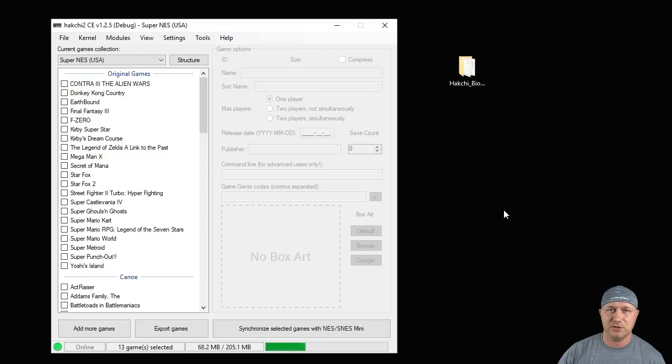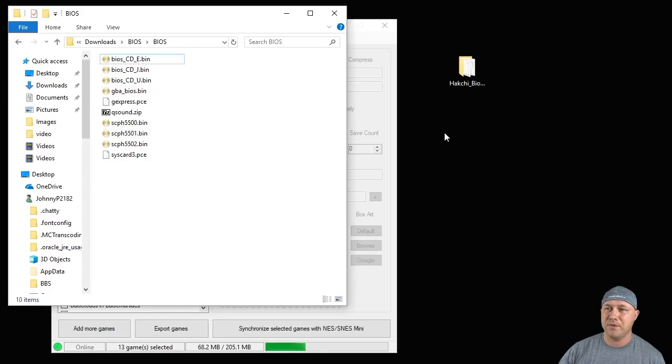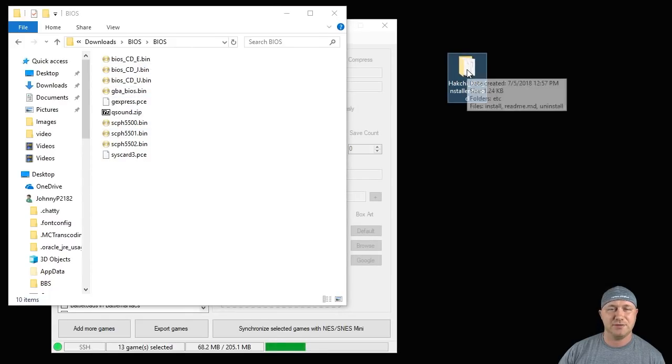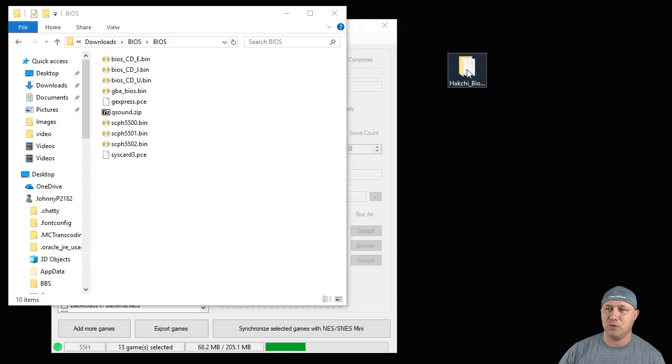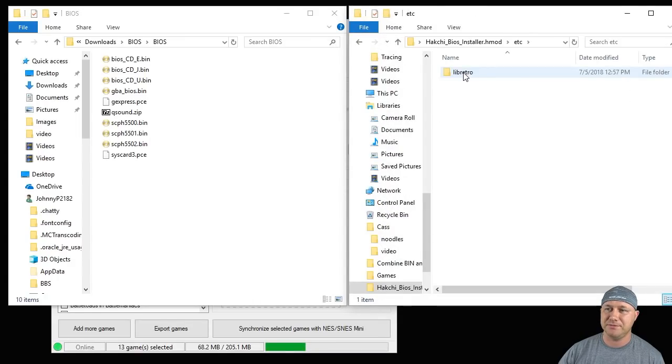Let's start with the easy method first. Here we have my folder with all the BIOS files I'm going to install. Over here is the BIOS H mod folder. I'm going to open that up. You'll see this file system right here. You want to go into ETC libretro system.